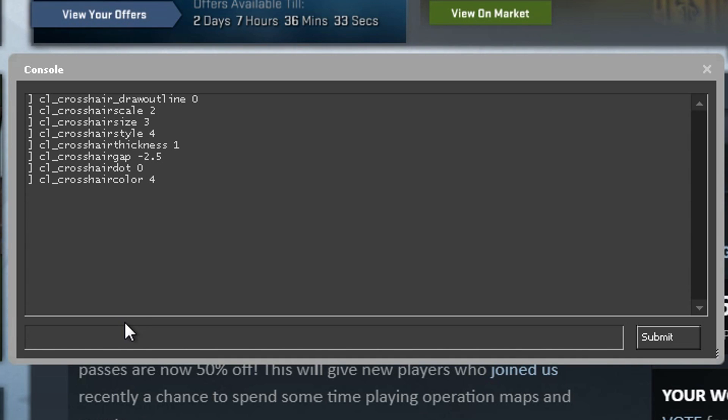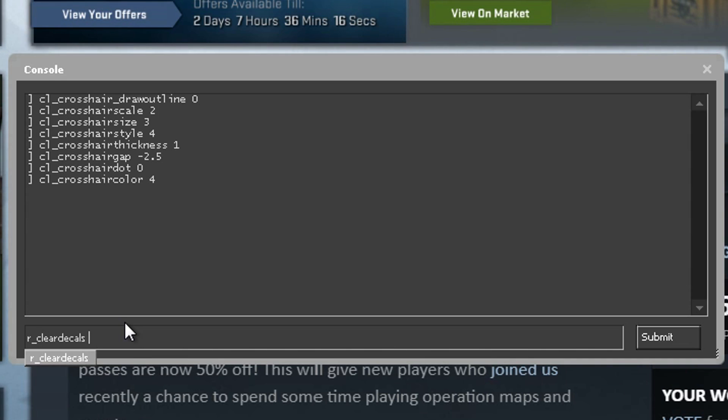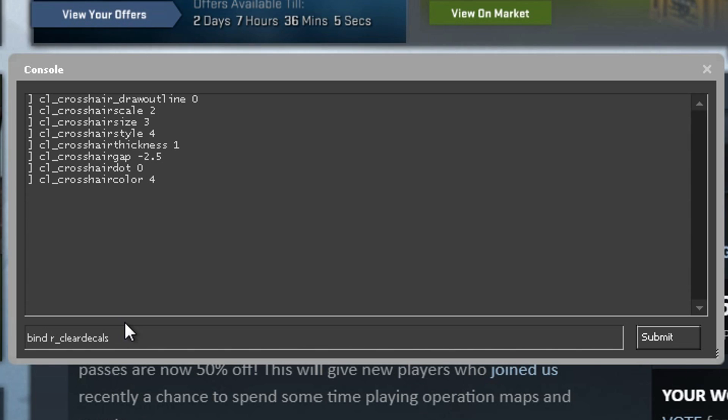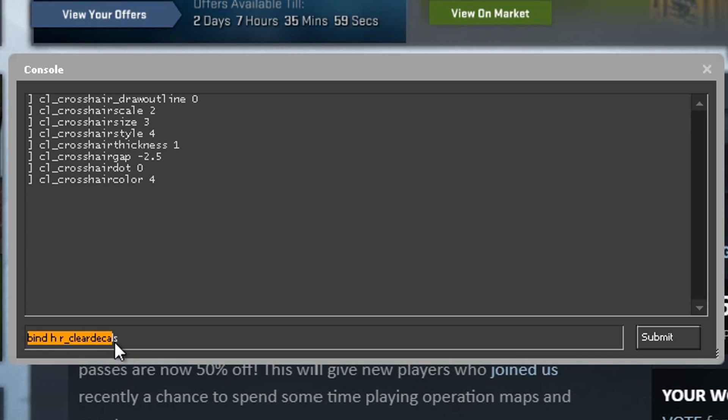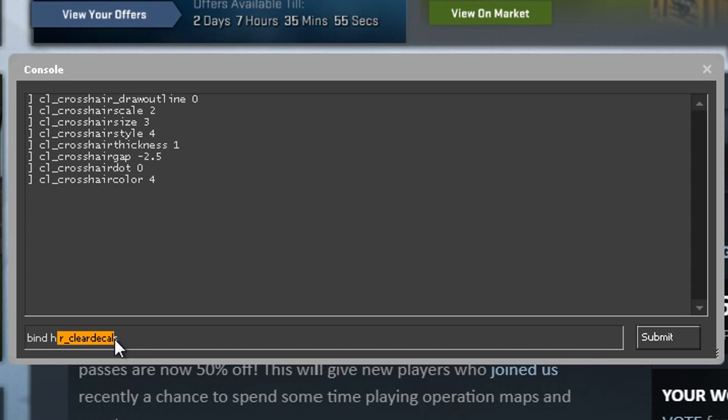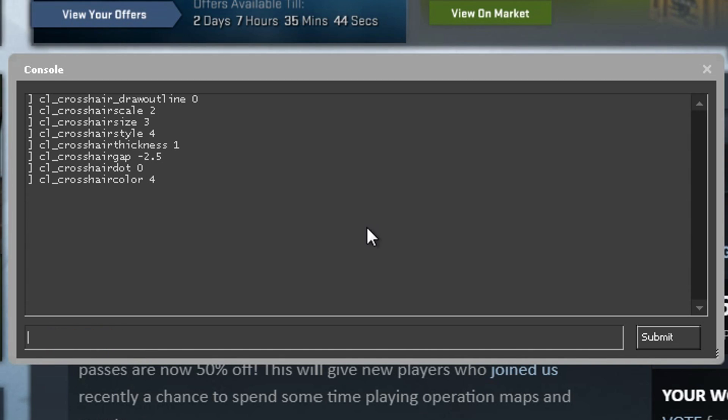The last command I do want to talk about is my clear decals bind. If you guys do watch my videos, you guys probably know that I'm obsessed with clearing the blood and the bullet marks off the wall. That's why I binded a command that is called r_cleardecals to a key, which is super simple. All you do is do bind space, the key that you want to bind to. For me it's H, and then space r_cleardecals. This command right here will set that every time you press H it will activate this command which will clear all the blood and all the bullets off the walls.